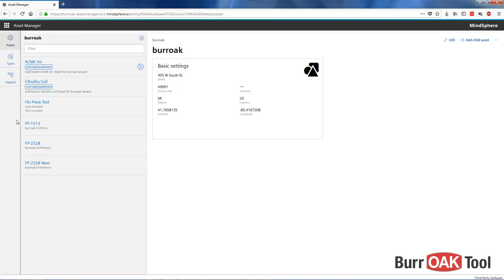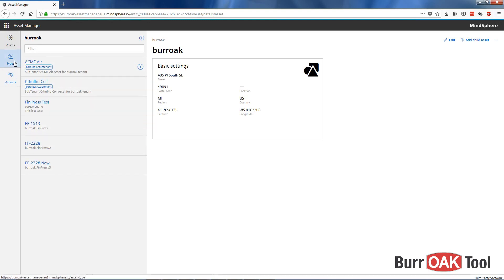Within AssetManager there are three sections: Assets, where we can view our previously created assets; Types, which are templates used to create identical assets; and Aspects, which are groups of variables used to represent our data.